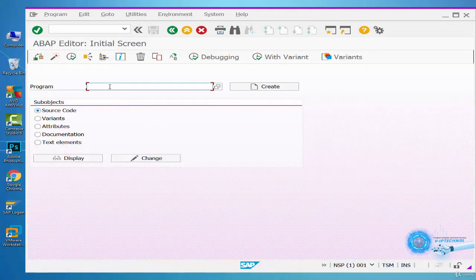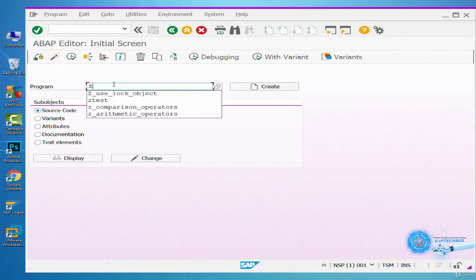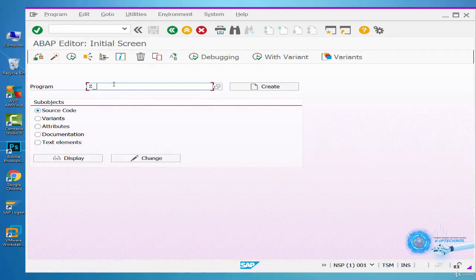Now we can create programs, variants, attributes, documentation, and text elements right here in the ABAP Editor. To create a program, we'll write the name in the command field and press the Create button.